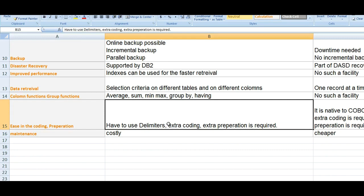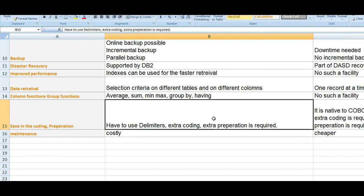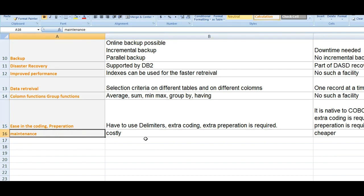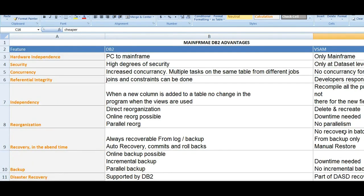Regarding ease of coding and preparation, in VSAM you have to use delimiters and extra coding; extra preparation is required, but it is native to COBOL and easy to write. In DB2, extra coding is required and no extra preparation is needed on the coding side, but since you are connecting to an external system, extra preparation is required — you need to purchase systems, have a license, and handle renewals every year. So DB2 is costlier coming to maintenance, whereas VSAM is cheaper since it is built on the mainframe itself.